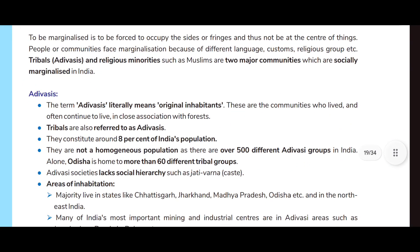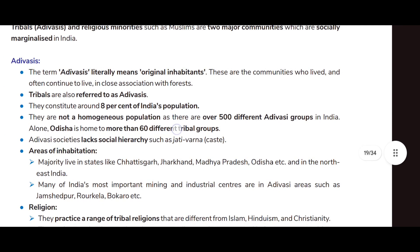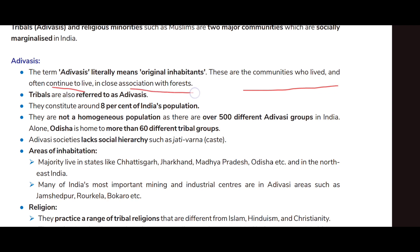Tribal or Adivasis and religious minorities such as Muslims are two major communities which are socially marginalized in India. The term Adivasi literally means 'original inhabitants' — these are communities who lived and often continue to live in close association with forests. Tribals are also referred to as Adivasis and they constitute around eight percent of India's population.